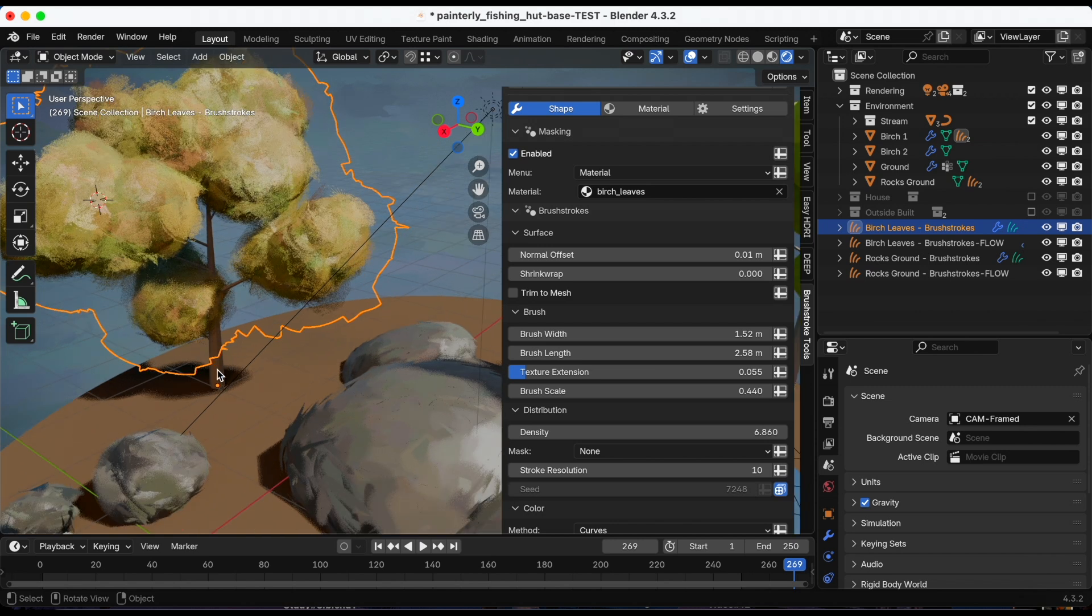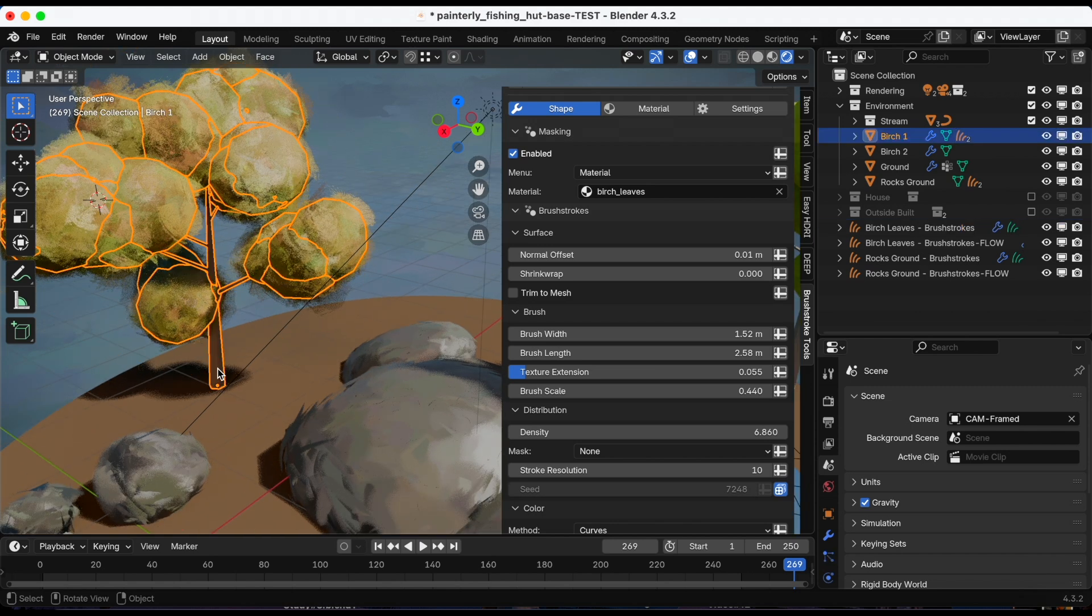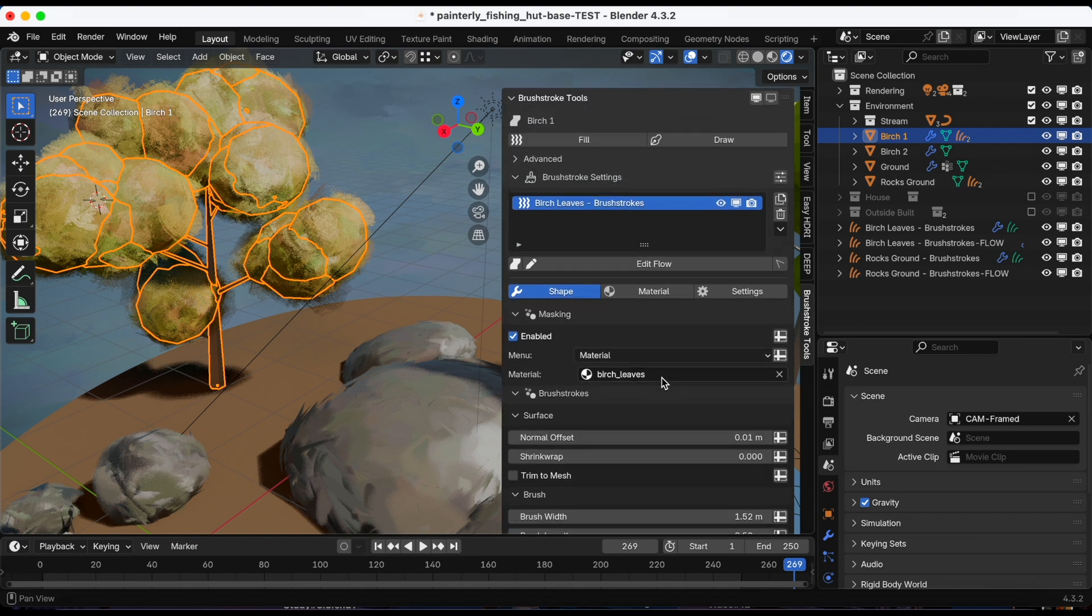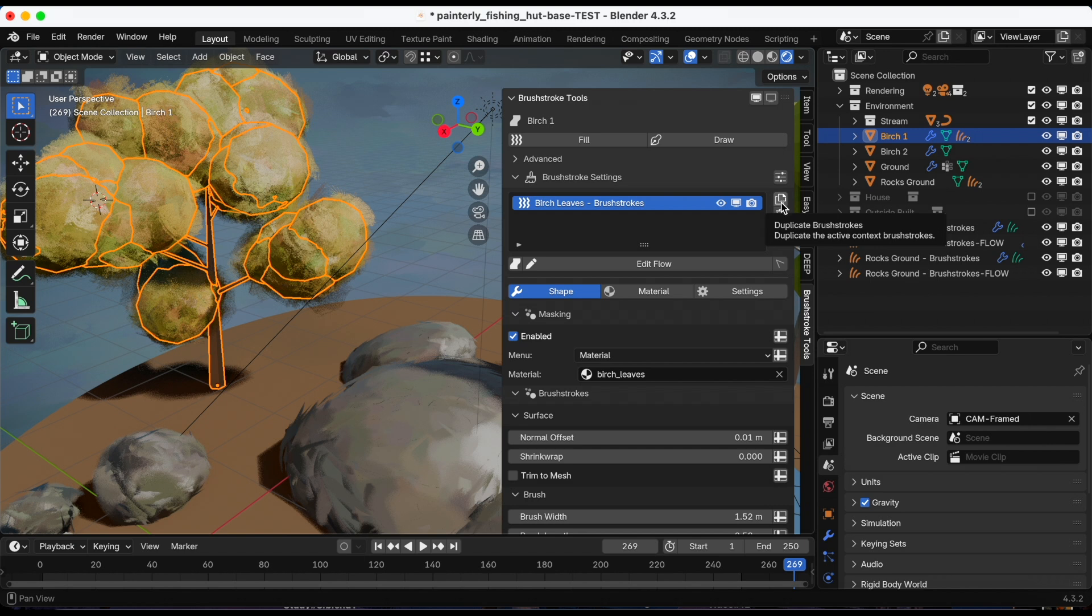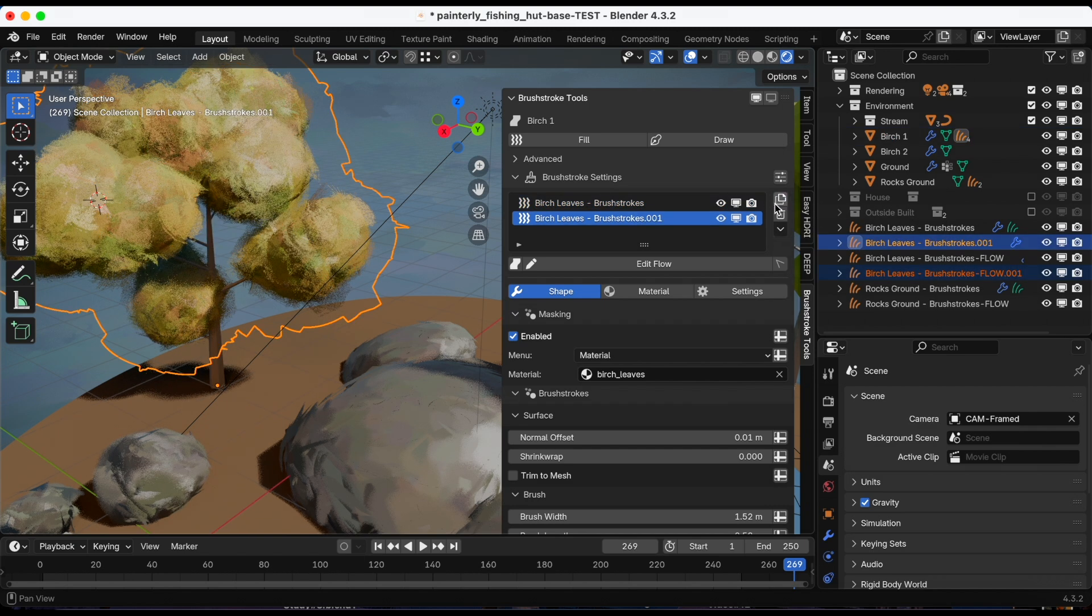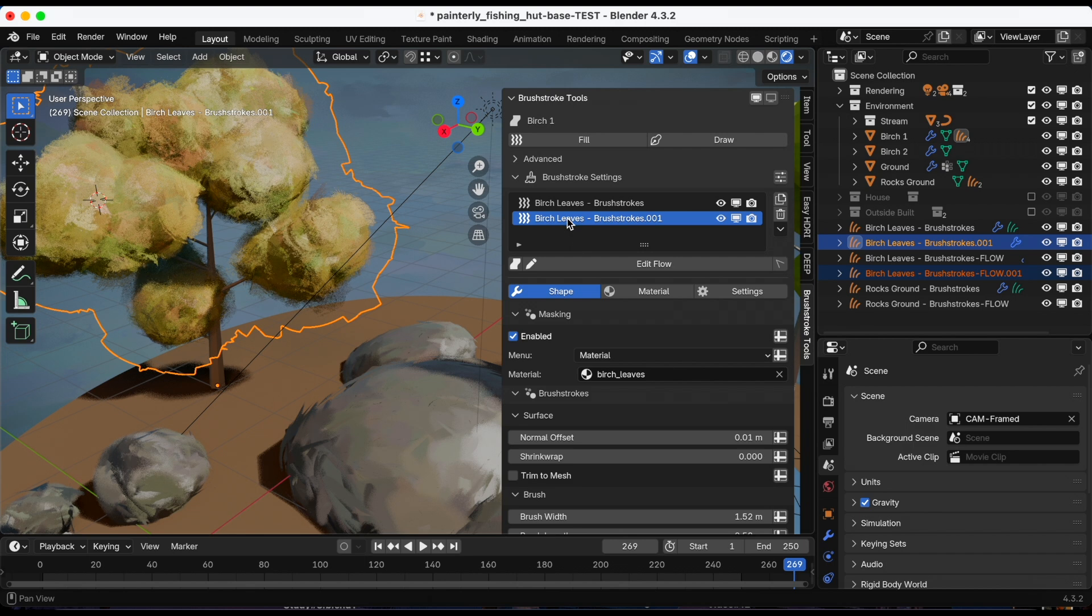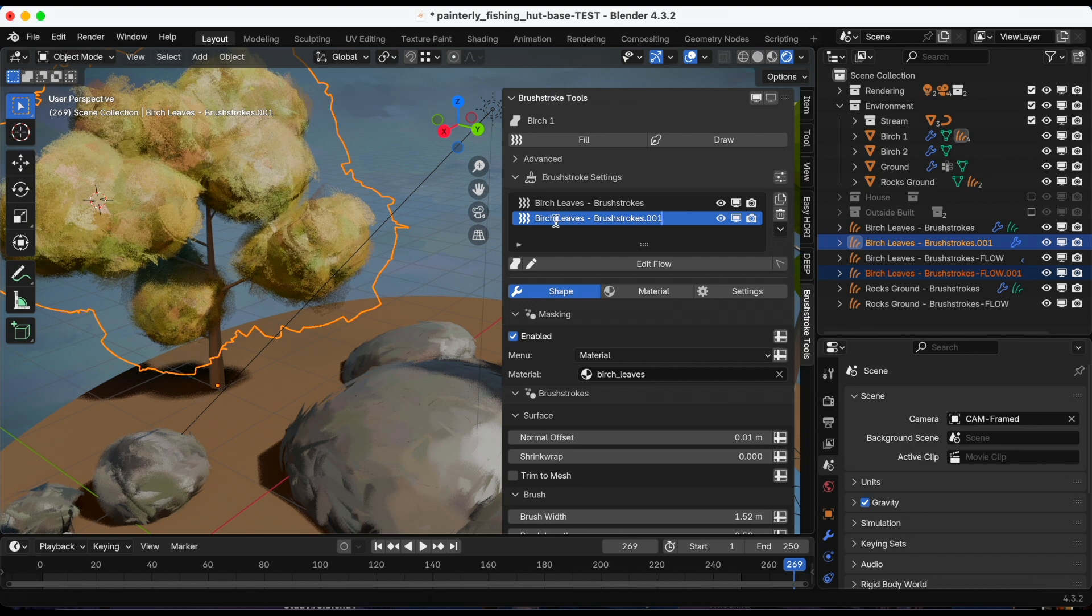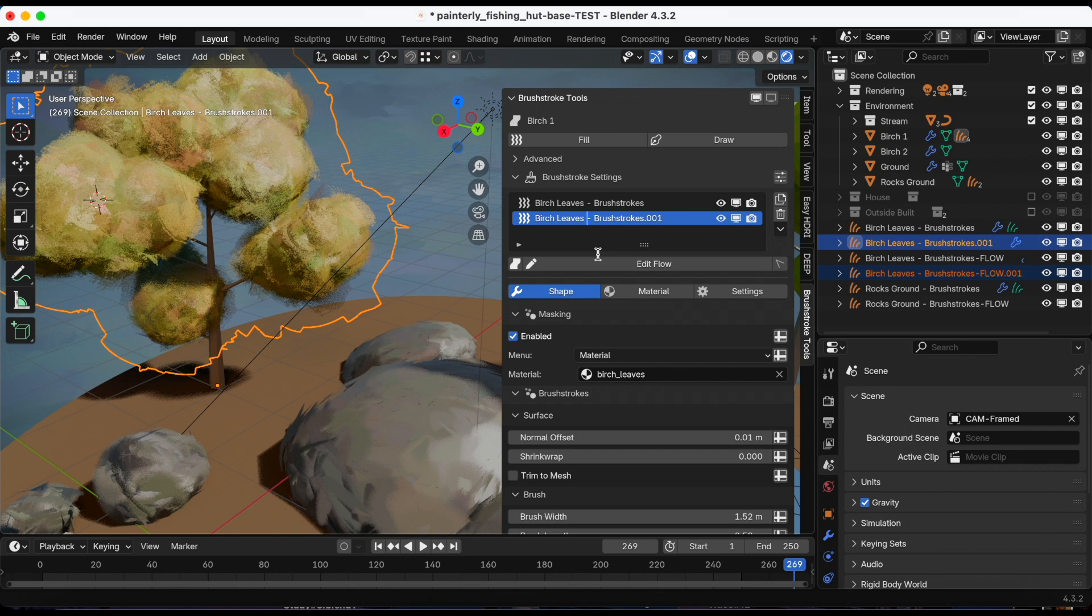I want the style to be consistent from the leaves. So making sure I have the tree selected, I'm going to copy. Click that right there, duplicate. And I'm just going to rename this birch tree.